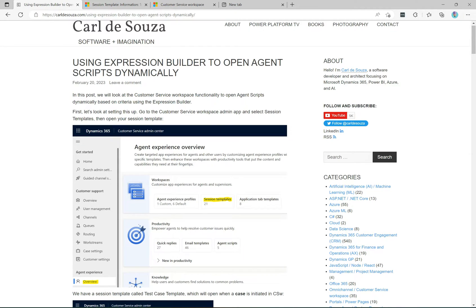Welcome to another episode of Power Platform TV. Today we're going to talk about customer service workspace and the expression builder. When an agent starts a session in customer service workspace, we want to display the correct agent script for that session. There might be situations where you have multiple agent scripts and it may depend on the type of session they're in as to which script they should follow. We'll look at functionality in customer service workspace that allows us to configure agent scripts based on what's going on inside the session.